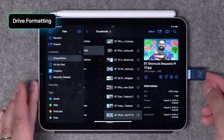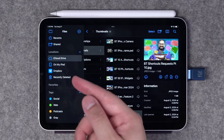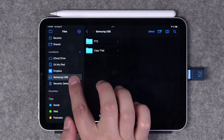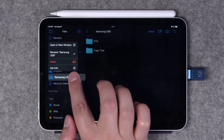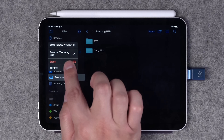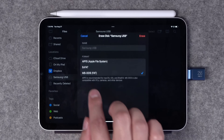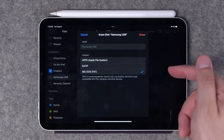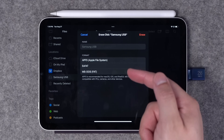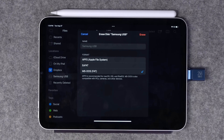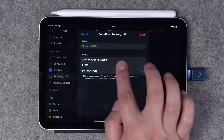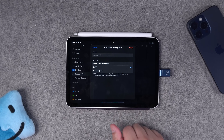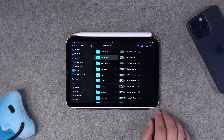The first new features are in the Files app. Before, when you plugged in a USB flash drive it would appear in the left-hand column with an option to erase it — you can see that Samsung drive just appeared, tap and hold and erase. What's new is that when you tap erase, you now have options to format it as APFS, which was the default before, or exFAT and MS-DOS. Maybe you need to plug this into a TV for a video loop — now you can format it as exFAT right here from your iPad.